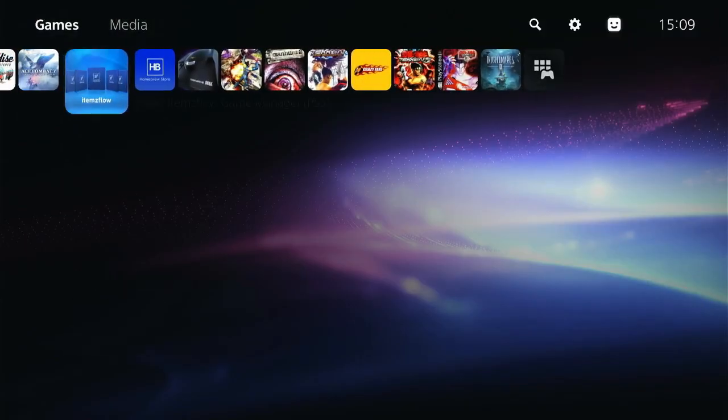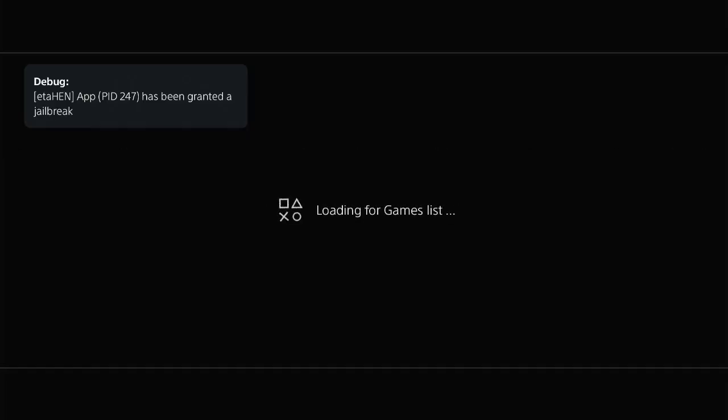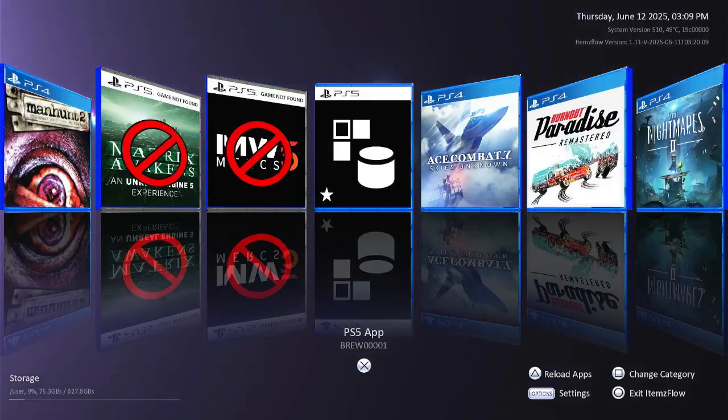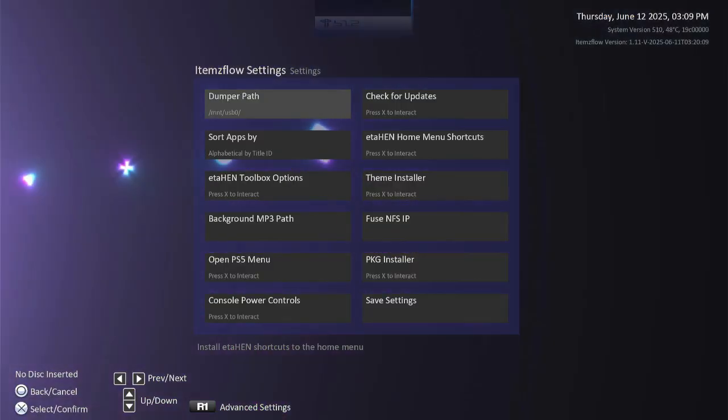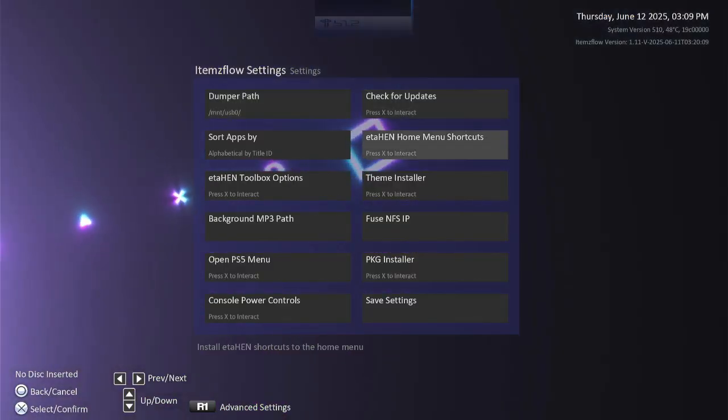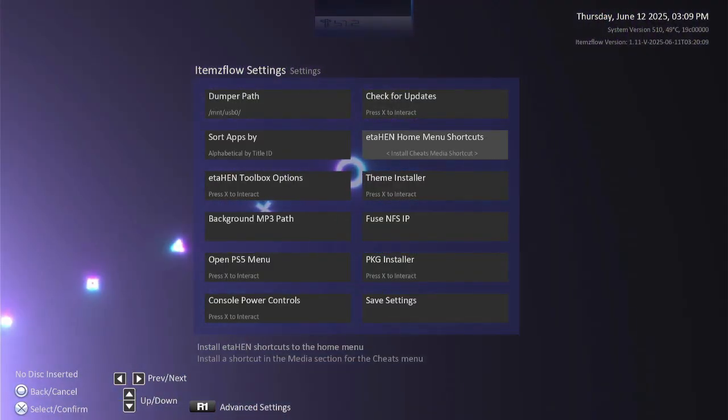Now open up ItemFlow. Press options on the controller to get the settings. Go to ETA HEN Home Menu Shortcuts and press X to install Cheat Media Shortcuts.